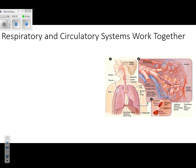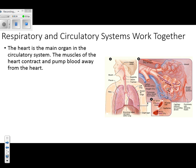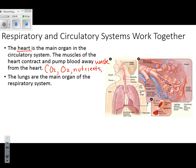Let's talk about the circulatory system first. The circulatory system is responsible for moving blood around the body. That blood might contain things like carbon dioxide, oxygen, nutrients, and different types of waste products. The major organ of the circulatory system is the heart. The respiratory system is responsible for intaking oxygen and releasing carbon dioxide.